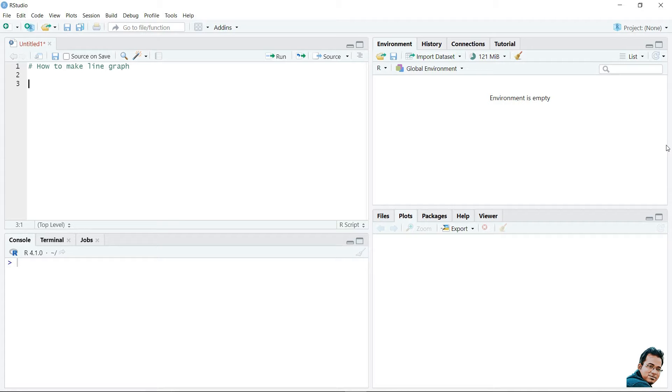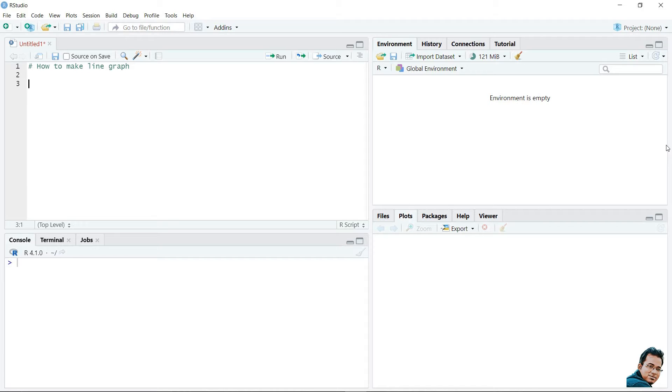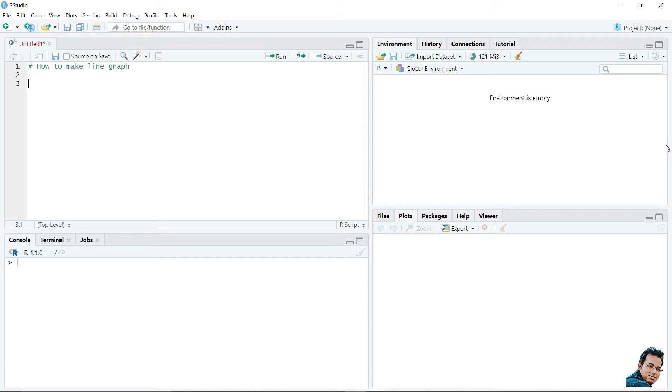First of all, we need to know what is a line graph. A line graph connects a series of points by drawing line segments between them. These points are ordered in one of their coordinates, usually the x coordinate value.